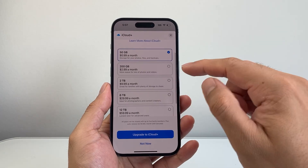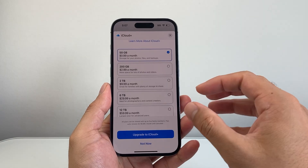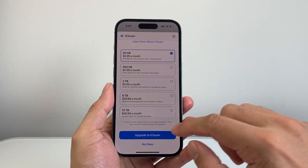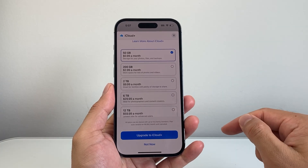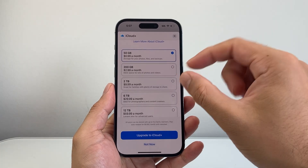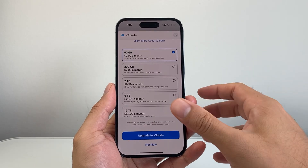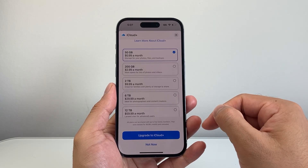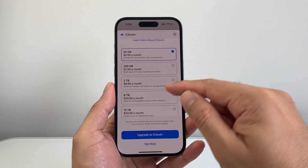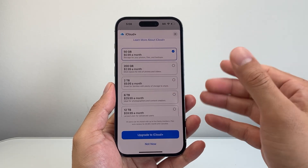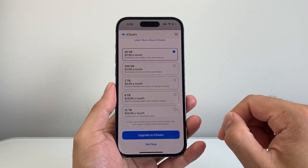Whatever you select, you'd click on Upgrade and that's going to be added to your account, and it'll recur every month depending on which one you choose. Now remember, this is iCloud storage to store your photos, files, and backups, which is different from your iPhone storage. But you'll need this whenever you're moving between devices to make sure you have enough storage available.